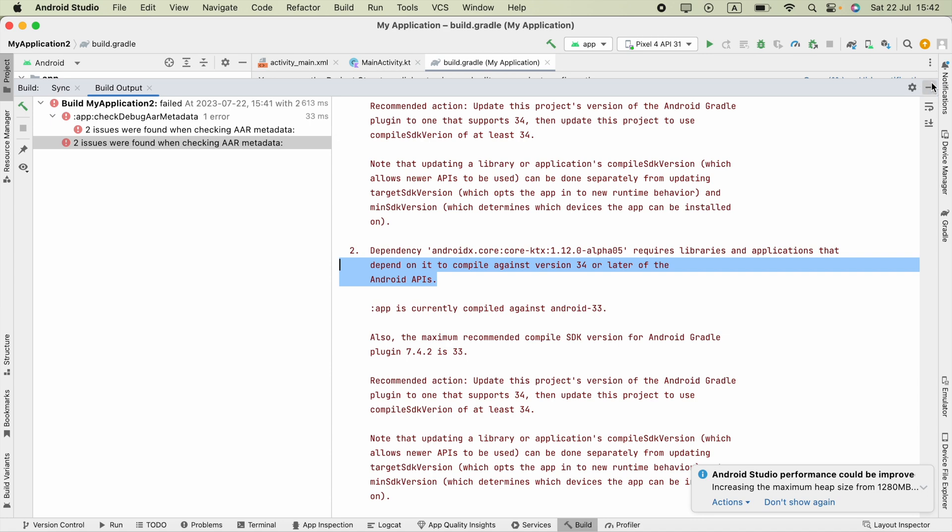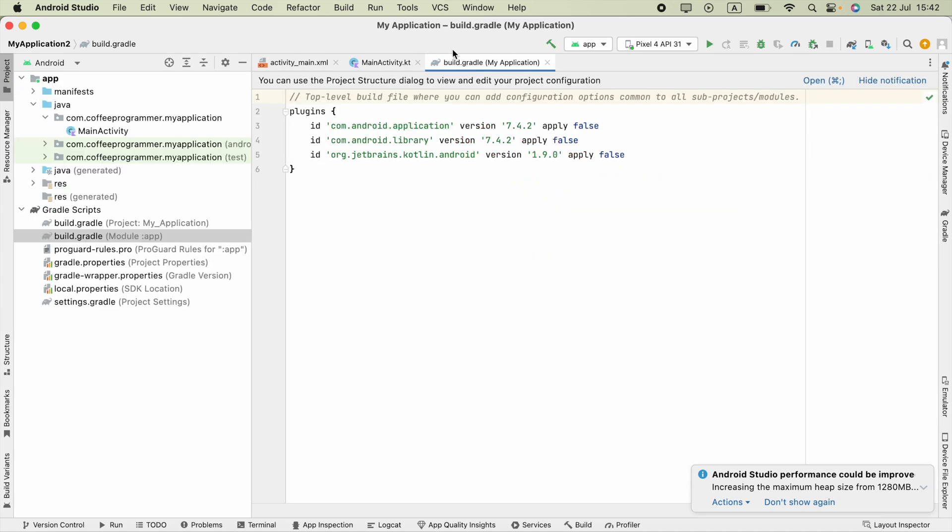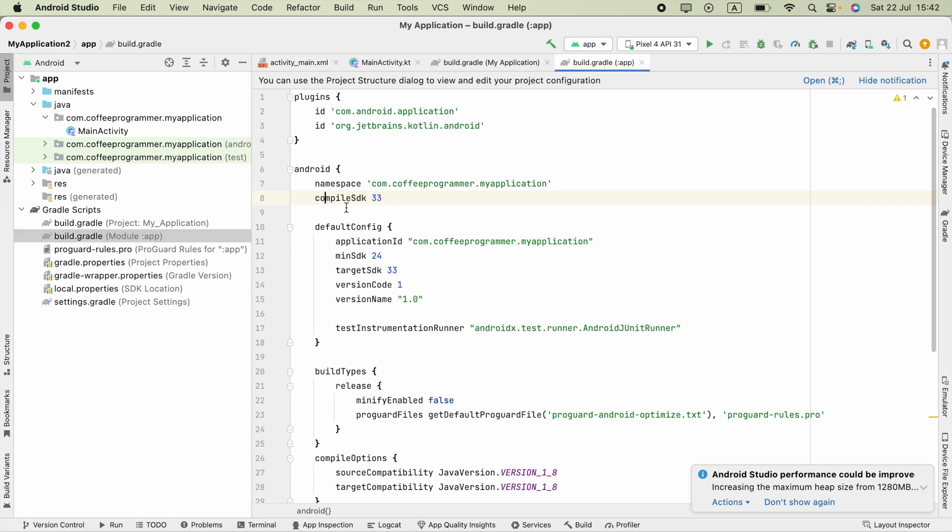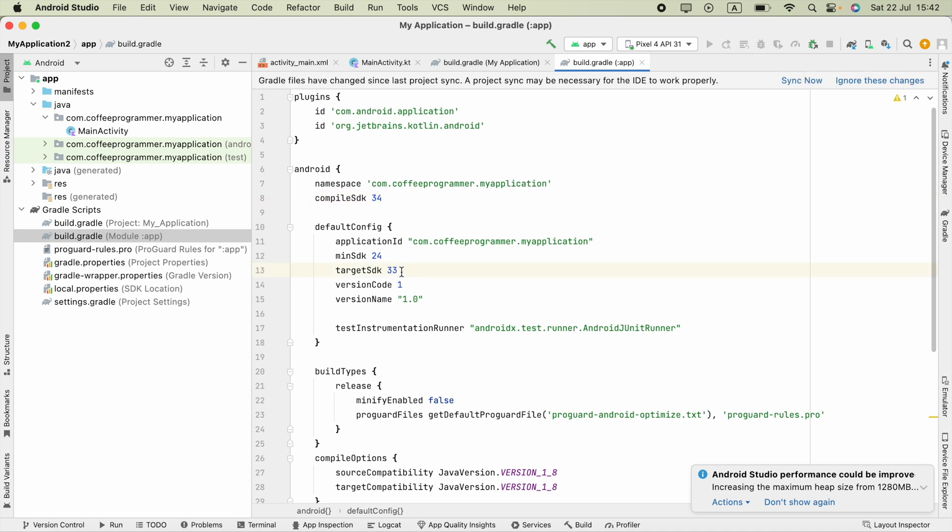So for the fix, you have to open this build.gradle file, module version. You will see the compile SDK version - you have to change that to the latest, which is 34.